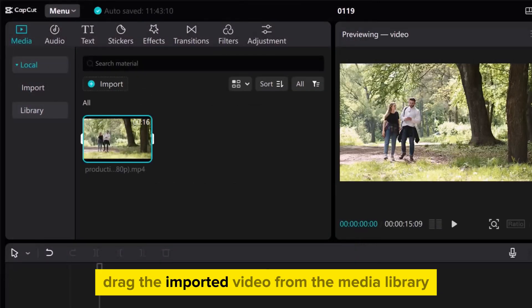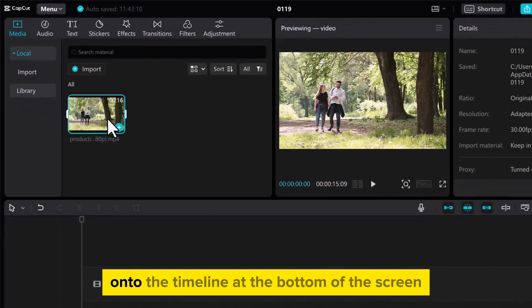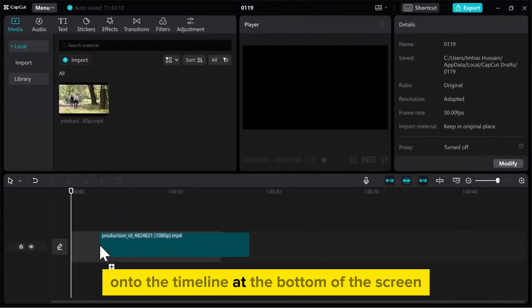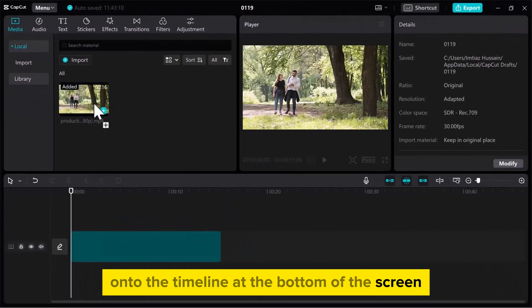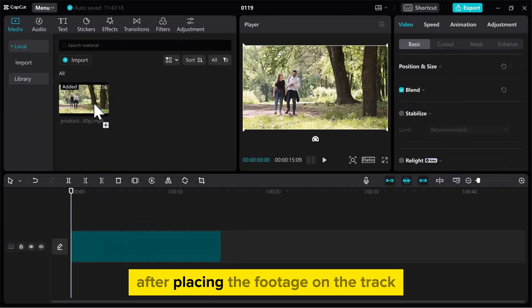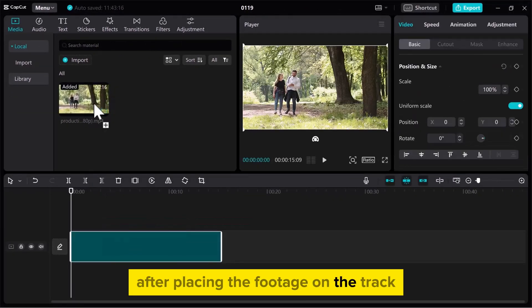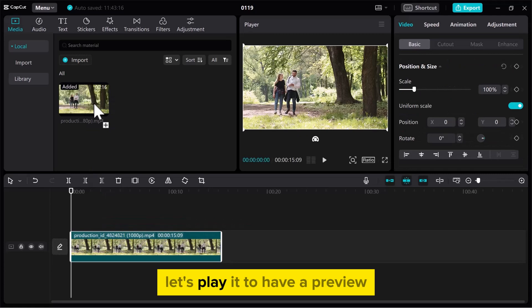Drag the imported video from the media library onto the timeline at the bottom of the screen. After placing the footage on the track, let's play it to have a preview.